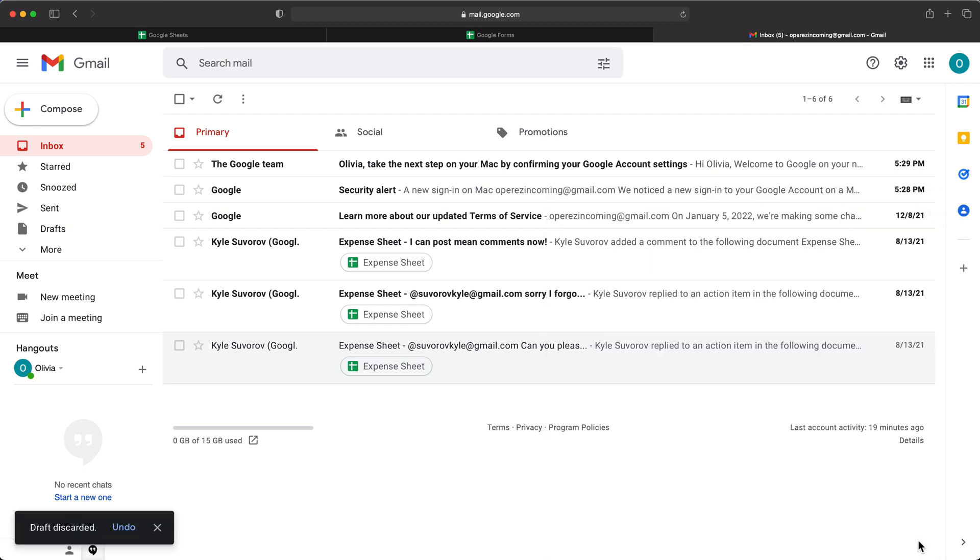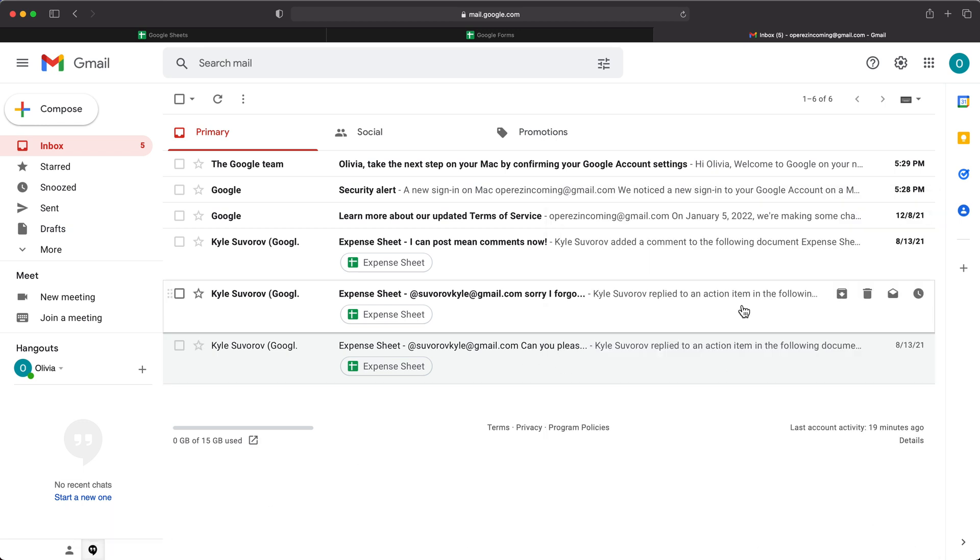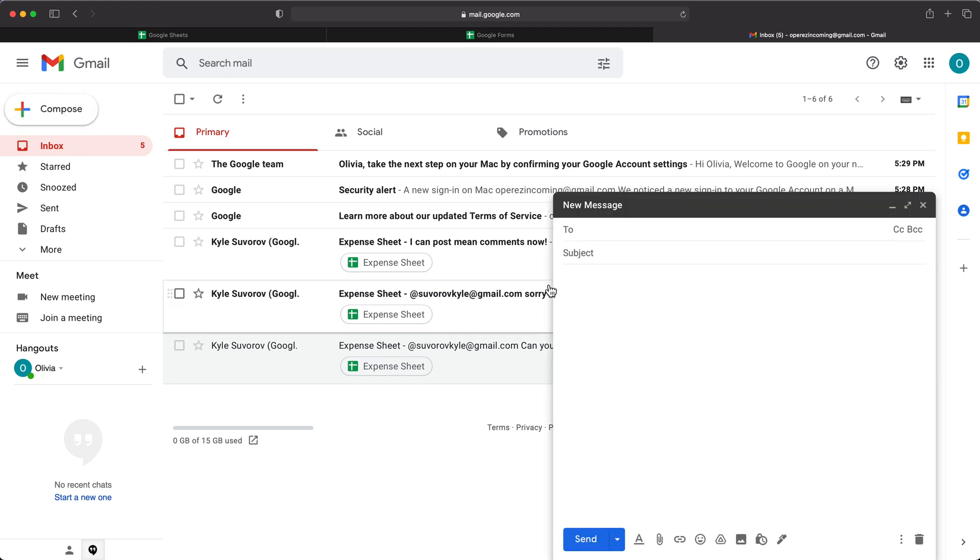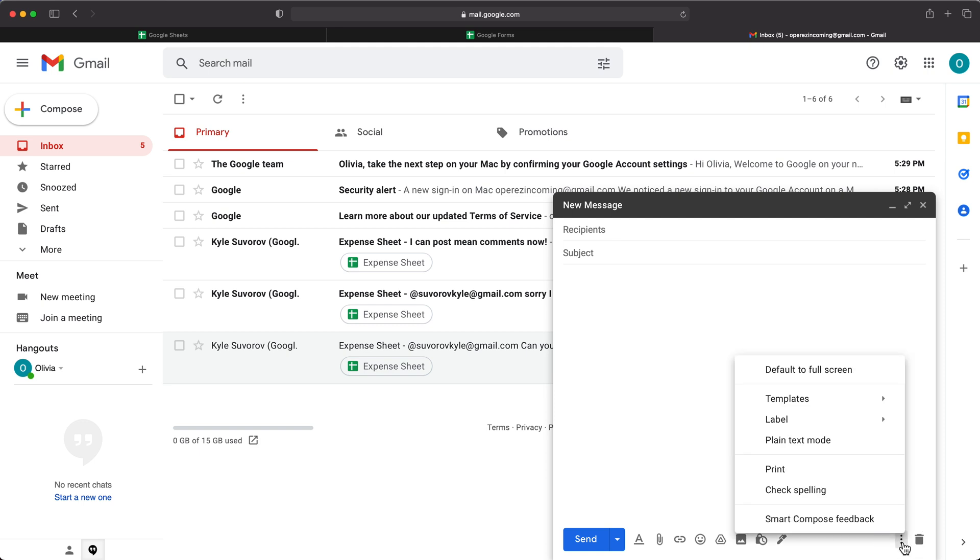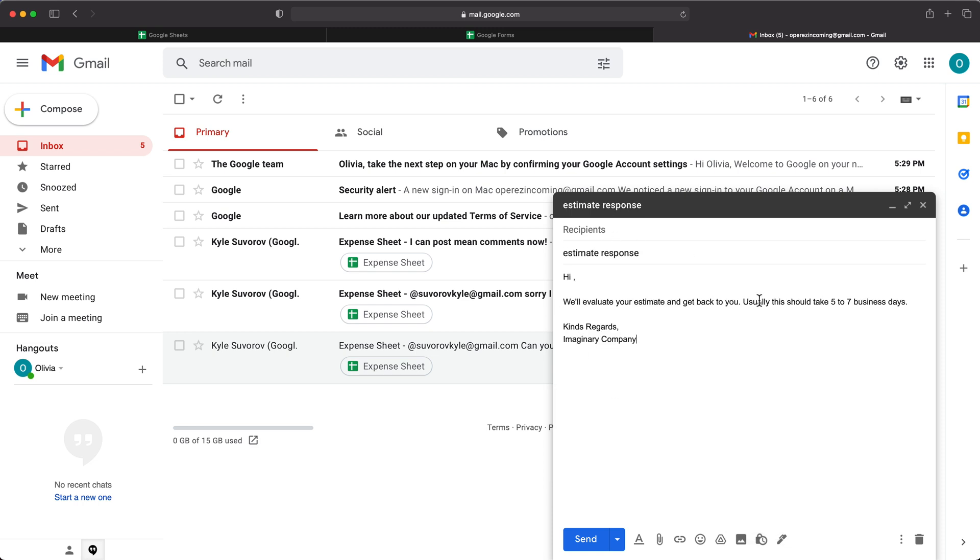So if I go ahead and delete this, later if you want to use that template, when we start composing our email, and we click here to actually get that here, all we have to do, we can just click here under more options under templates. And you'll see that estimate response now appears here. So if I click on that, it should basically just populate that.